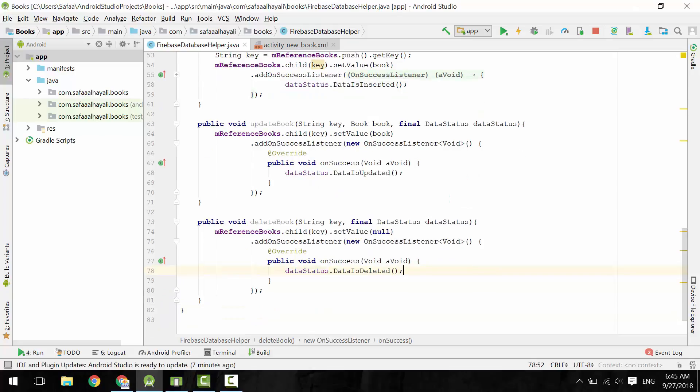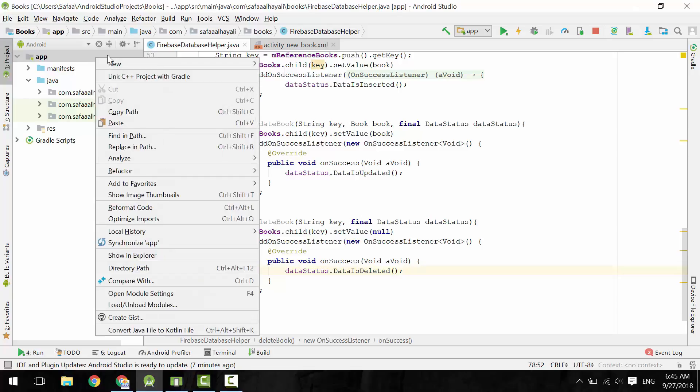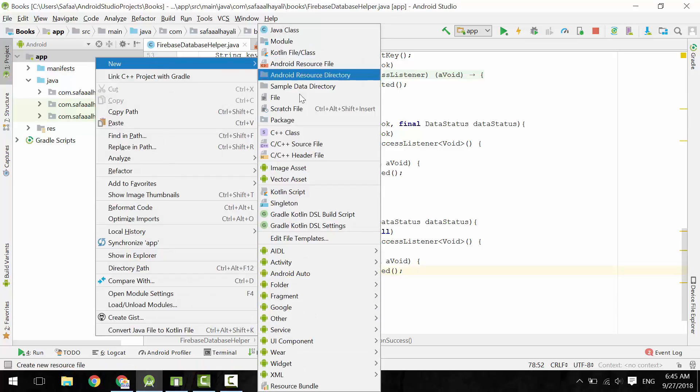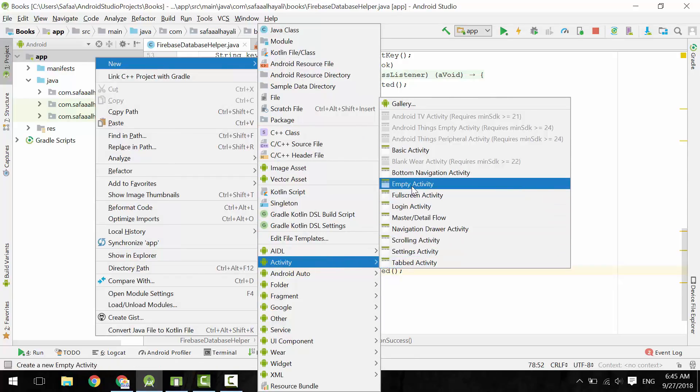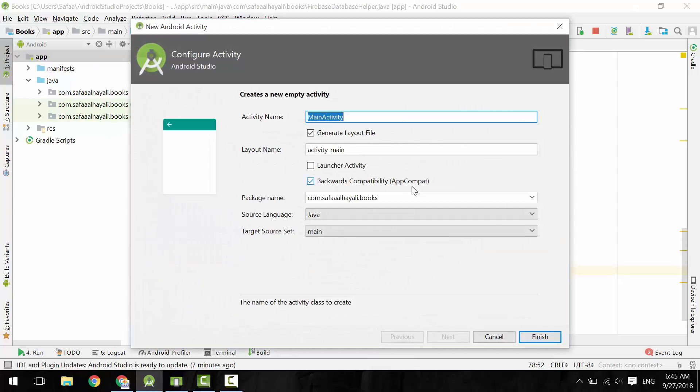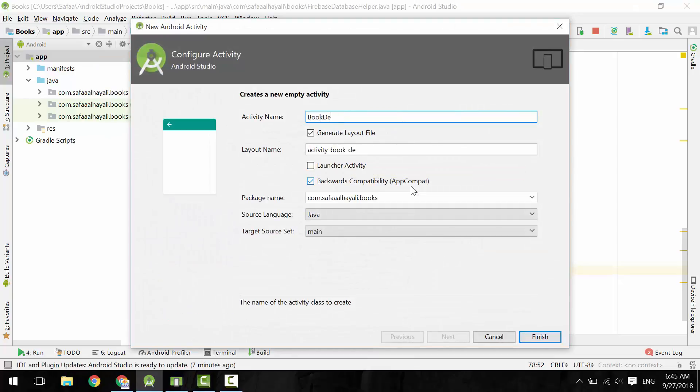Now let's create the activity that will handle these two methods. Create new activity, an empty activity. Let's call it BookDetailsActivity. Click Finish.